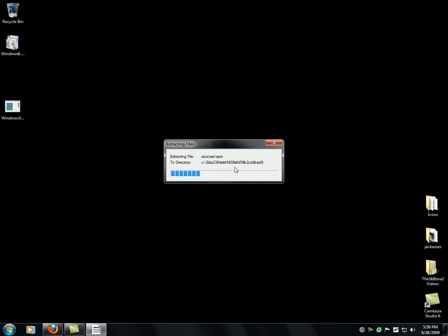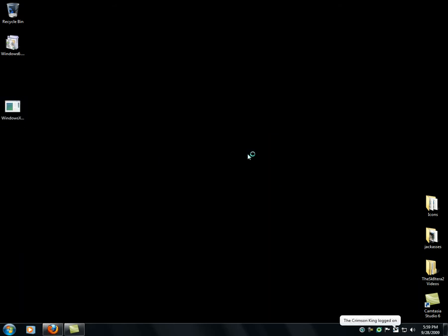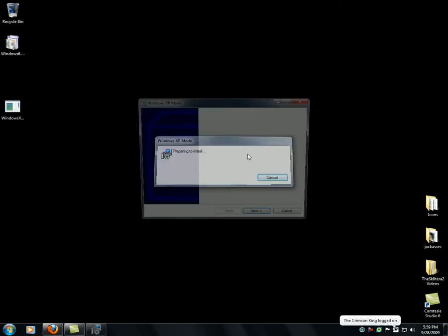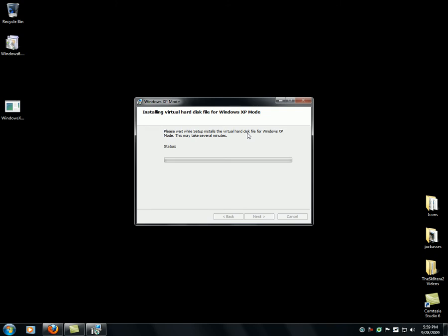It's going to be extracting — this shouldn't take long. It's preparing to install. Select next, then location, then next. Now let it install.